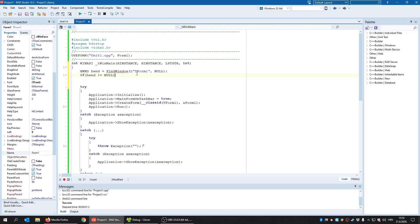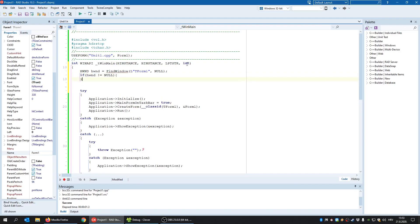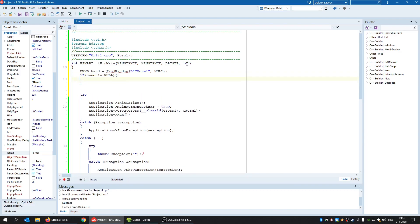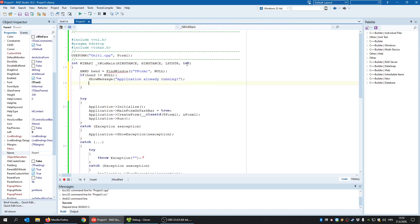So, if we found the window with this class, then H window will not be null. But if we found that window, meaning that window is already opened, it will not be null. Okay. And I will just say, ShowMessage application already running. Okay. And again, return minus one.